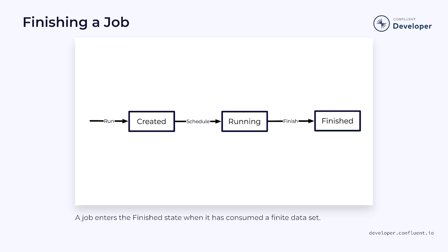If the job has a finite data set, then it will run until it finishes consuming all of the data. At that point, the job will terminate and enter into a finished state.